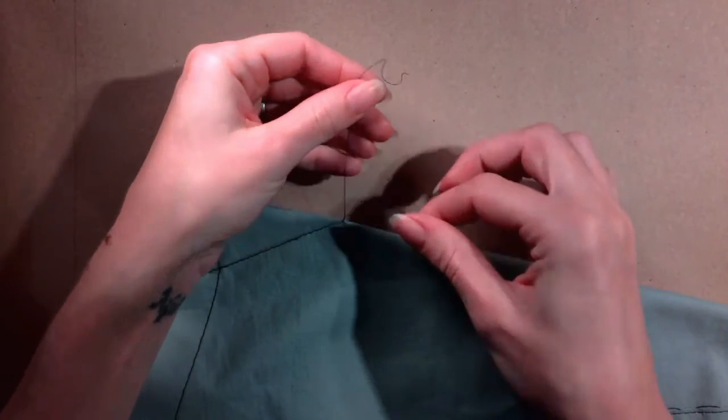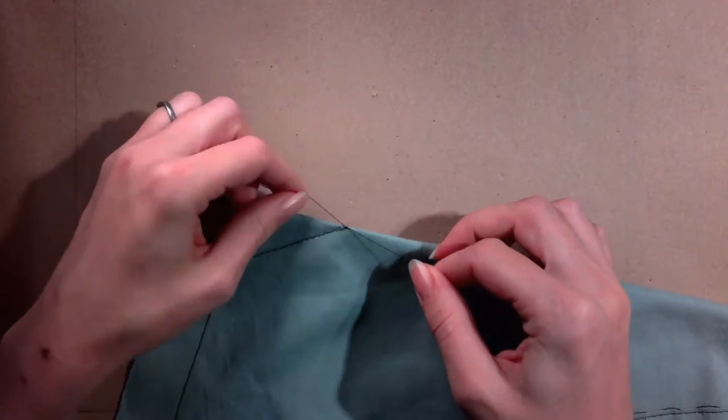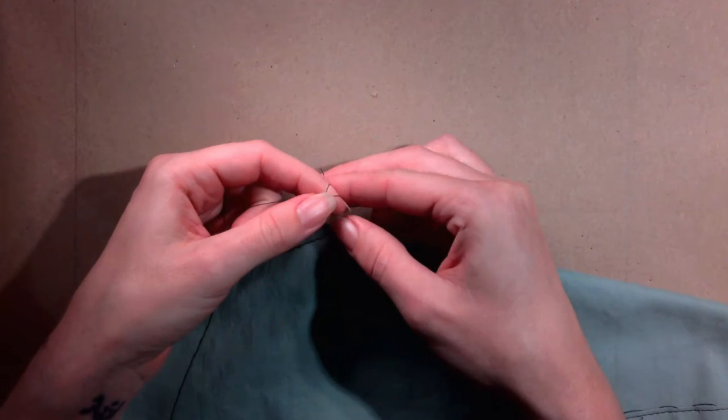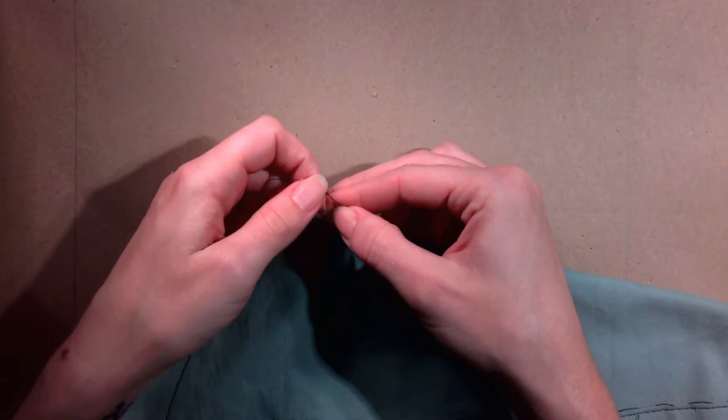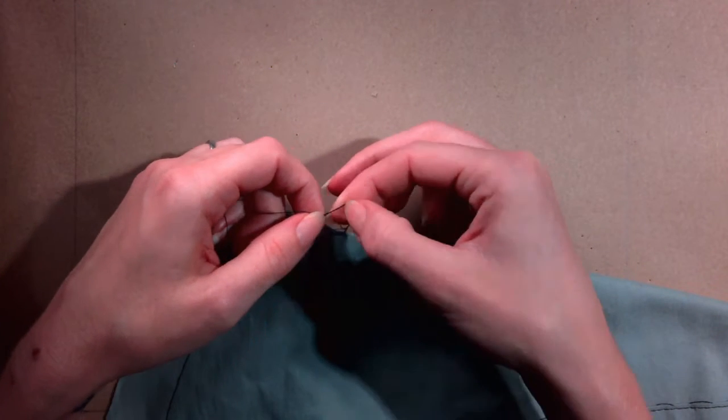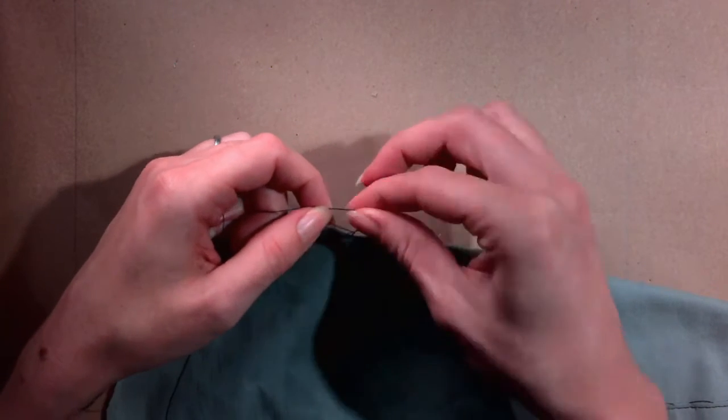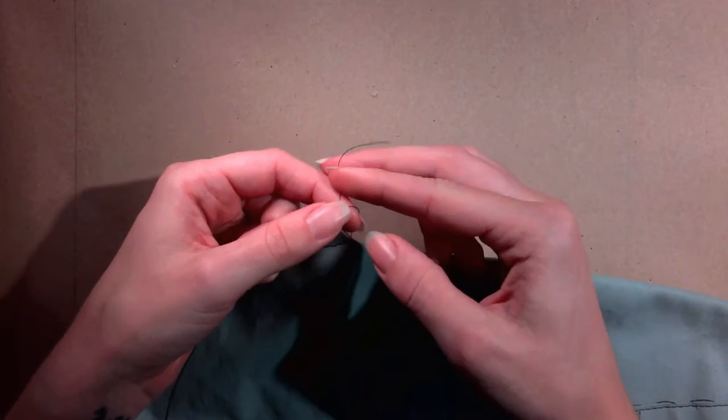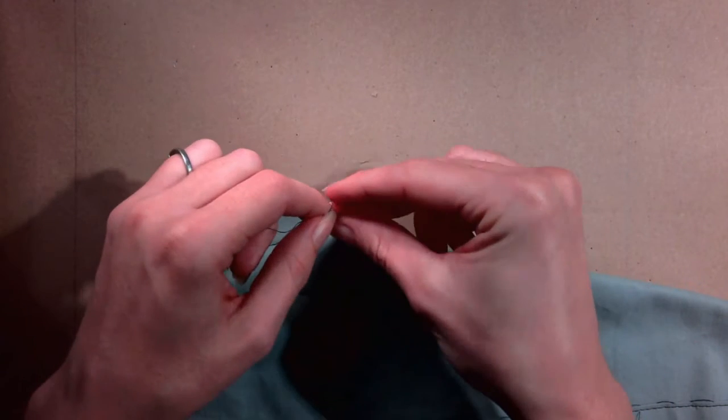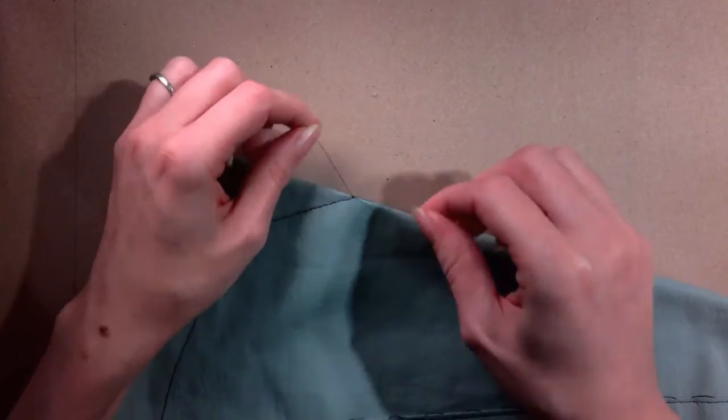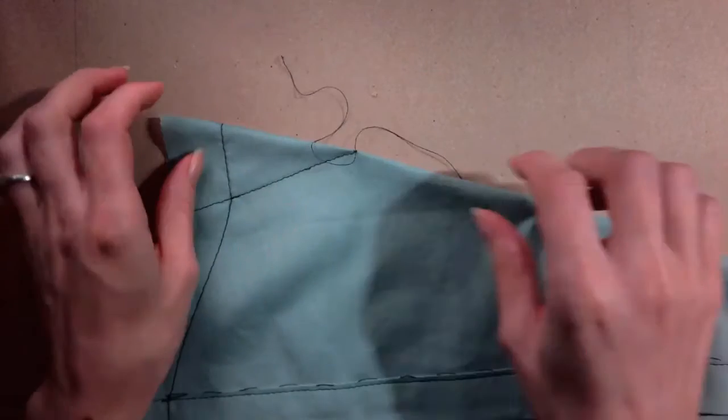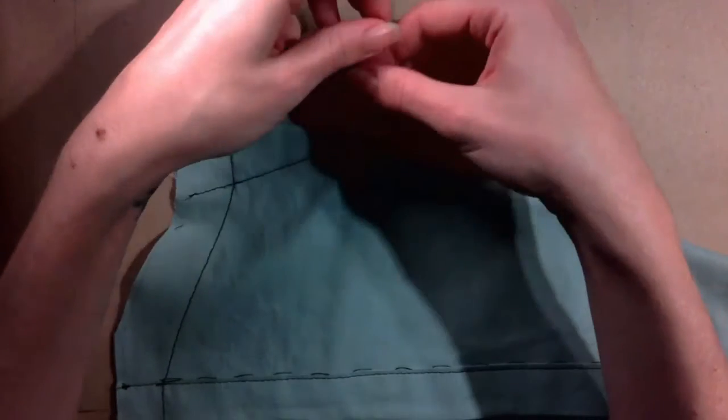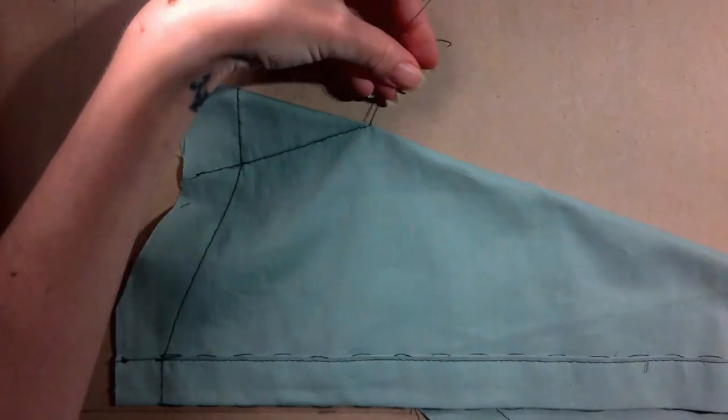Then tie a square knot with the two thread ends. Be sure not to pull too tight. The stitching of the dart should stay flat and smooth. Once you have tied your knot, trim the two thread ends to about a half an inch.